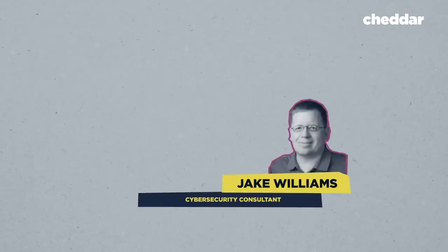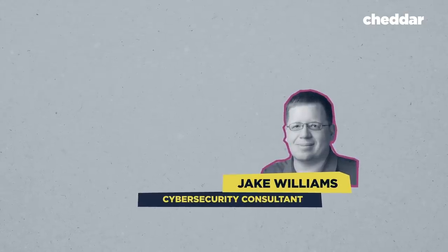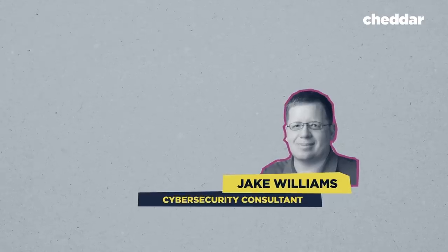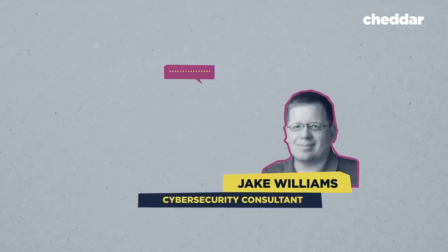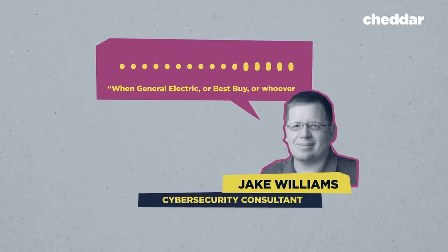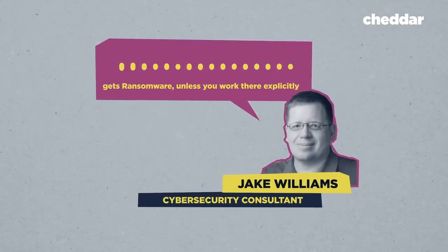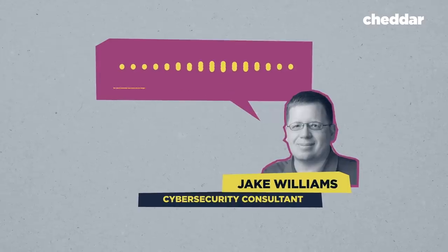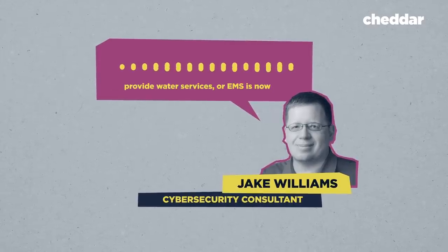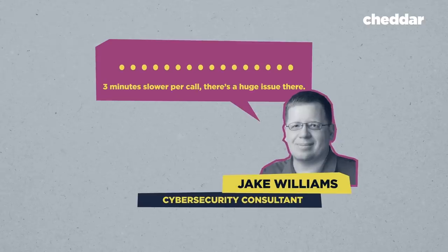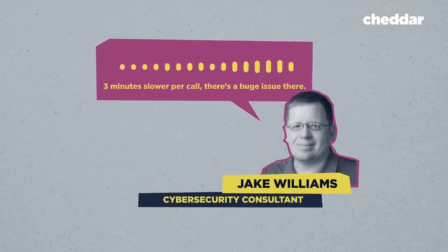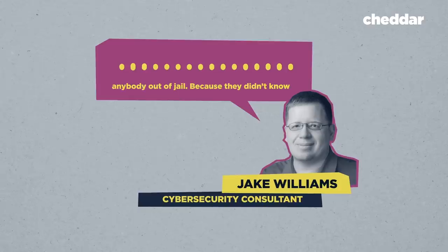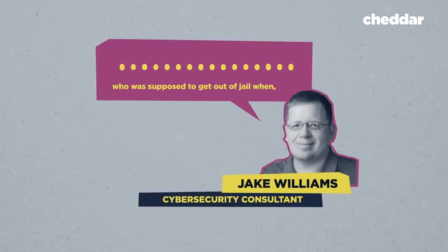Jake Williams is a cybersecurity consultant who helps municipalities navigate a ransomware attack after they've been hit. While not headline-grabbing, he says attacks can have real-world consequences. When General Electric or Best Buy or whoever gets hit with ransomware, unless you work there explicitly, nobody cared. But when suddenly your town can no longer provide water services or EMS is now three minutes slower per call, there's a huge issue there. We had one where, for a week, they didn't let anybody out of jail because they didn't know who was supposed to get out of jail when, and they didn't have the records.